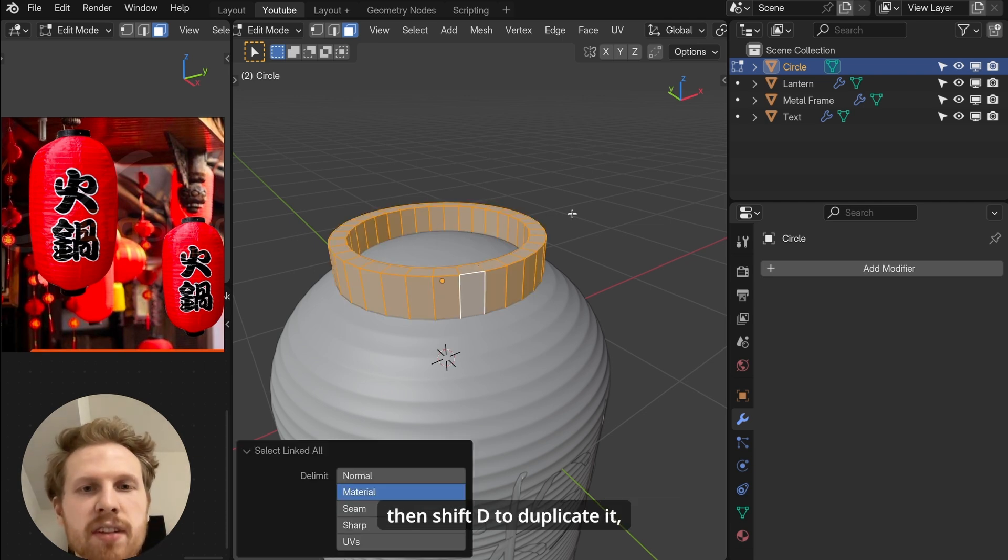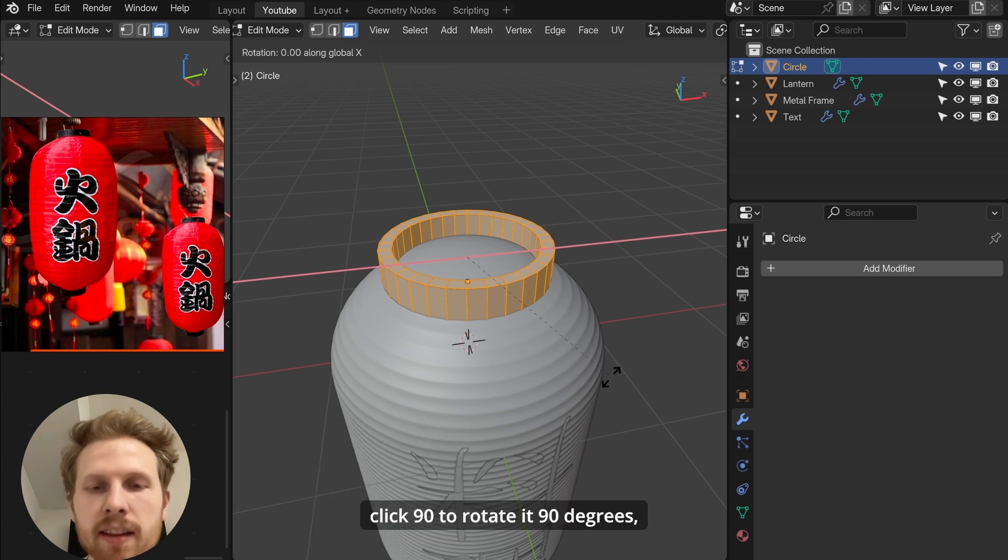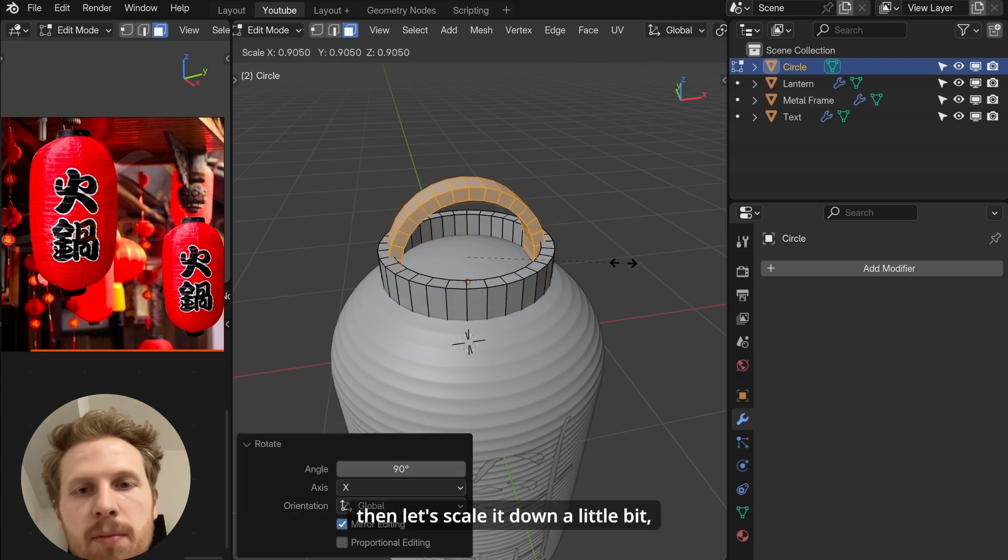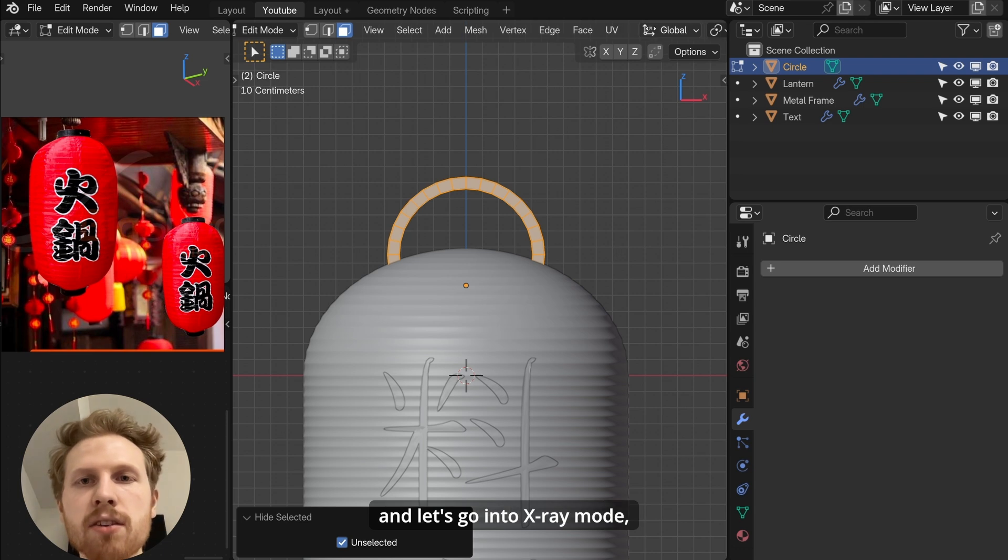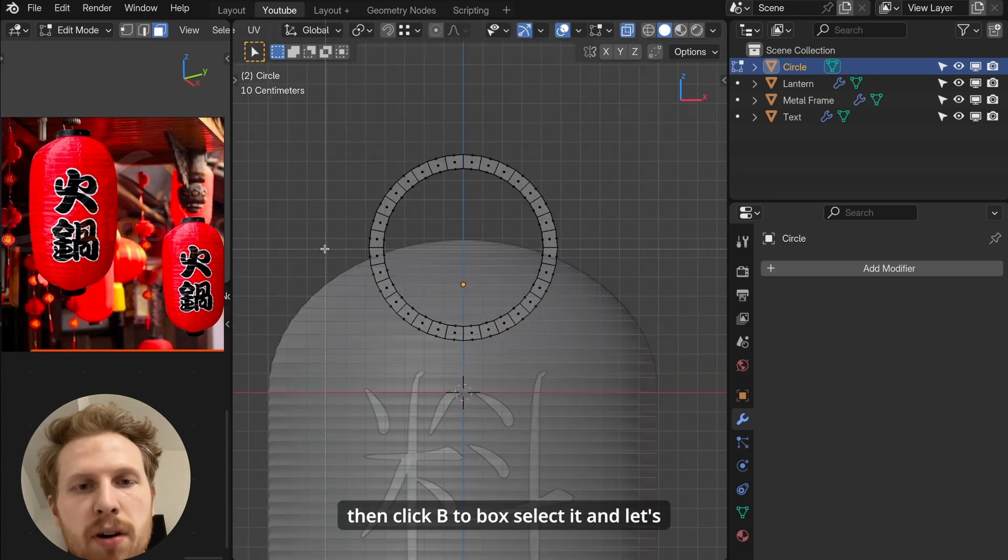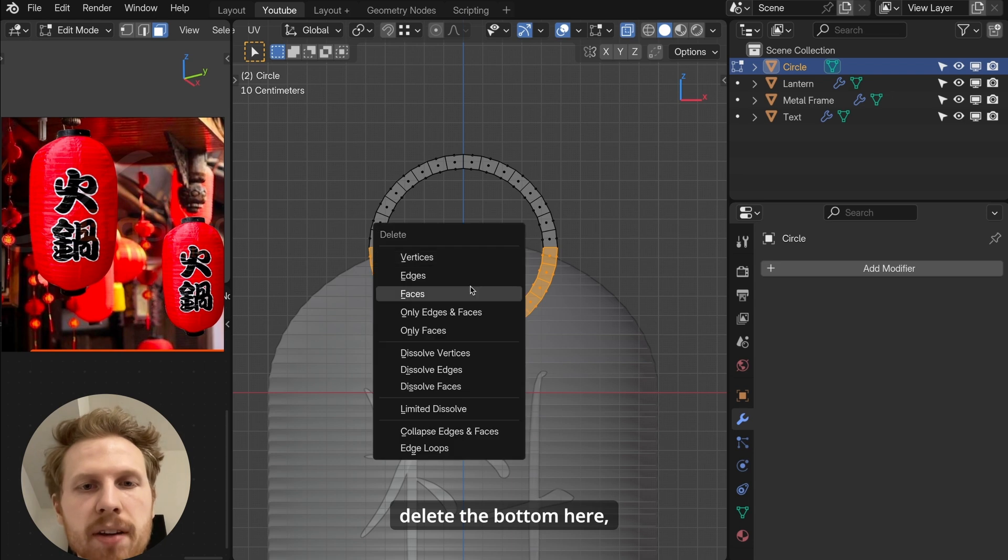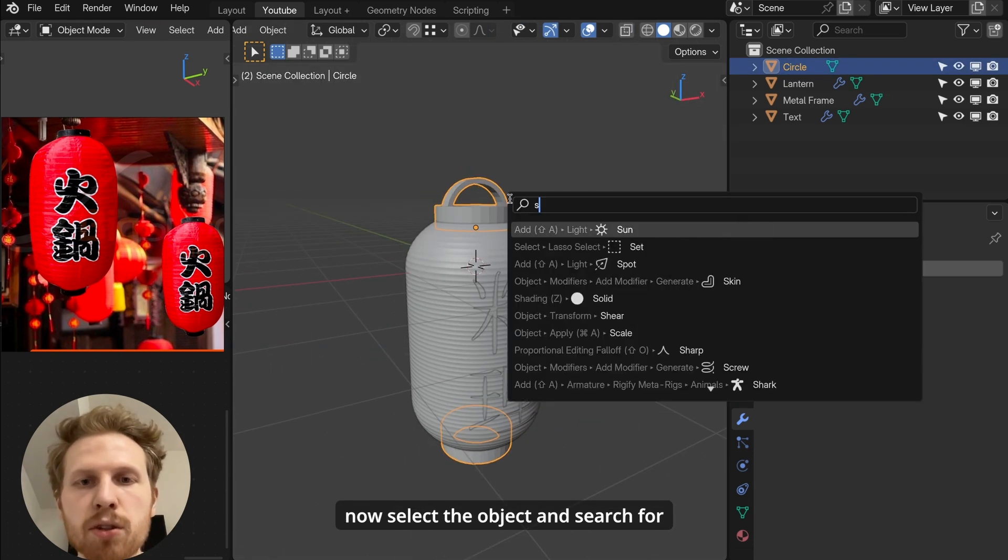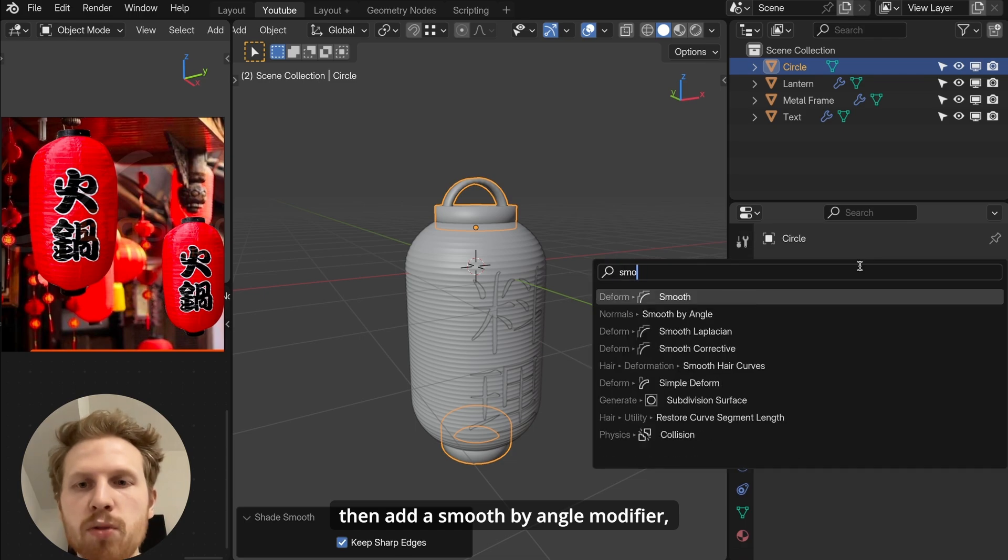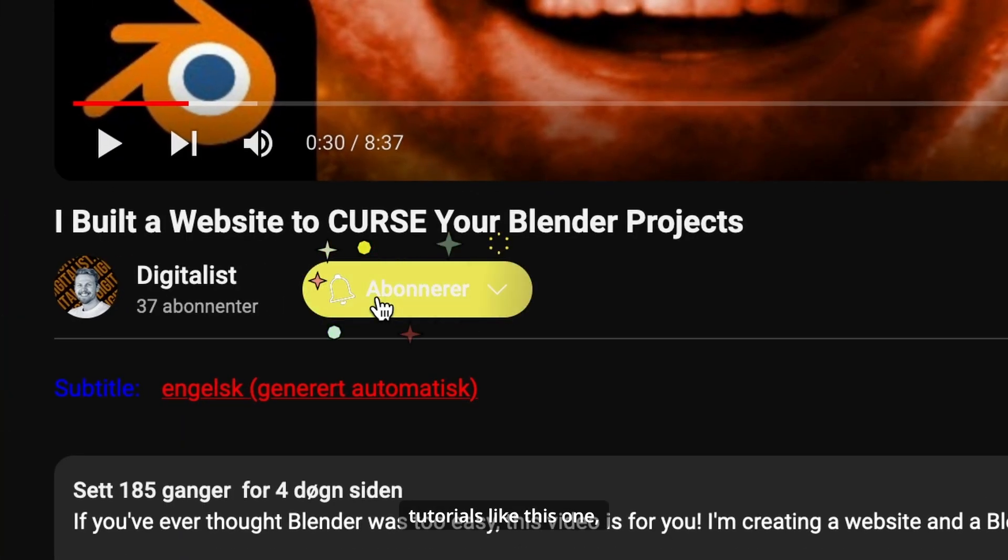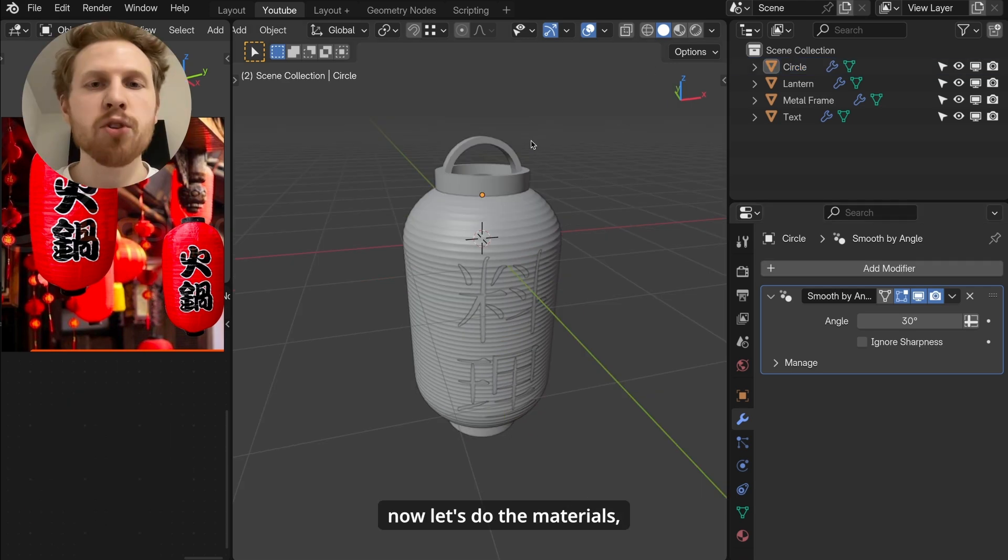And for the last part, let's select a face on the top one. Ctrl L to select the whole mesh here. Then shift D to duplicate it. Now click R and then X to rotate it on the x-axis. Click 90 to rotate it 90 degrees. Then let's scale it down a little bit. Click shift H to solo it and let's go into x-ray mode. Now deselect everything with alt A. Then click B to box select it and let's delete the bottom here. Now we have a nice handle on top too. Now select the object and search for shade smooth to smooth it. Then add a smooth by angle modifier.